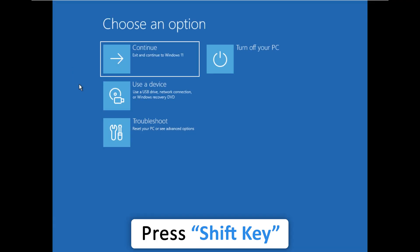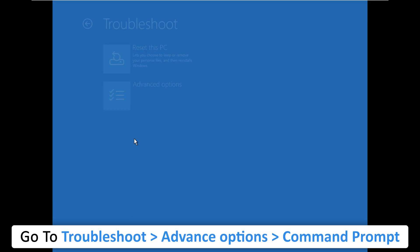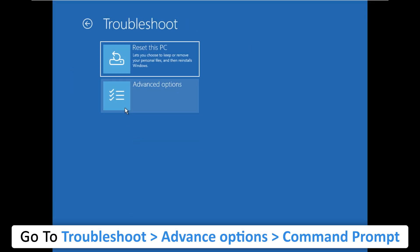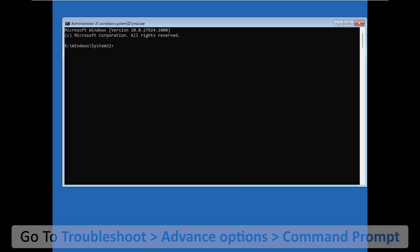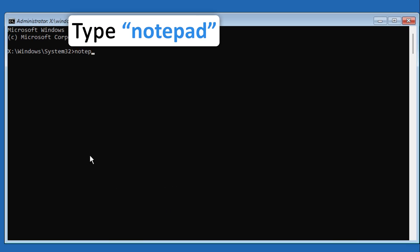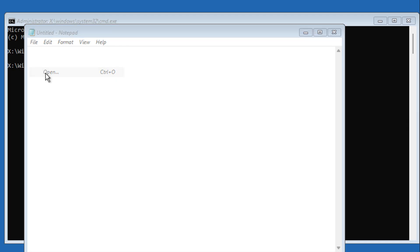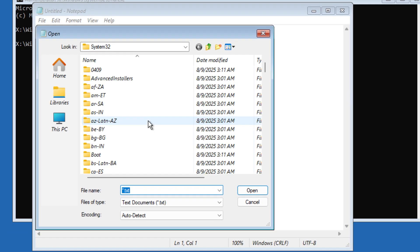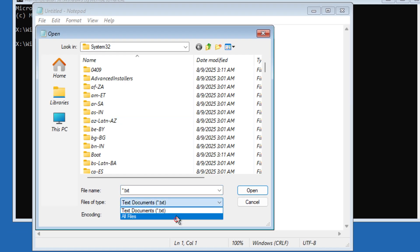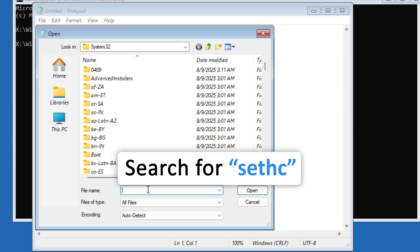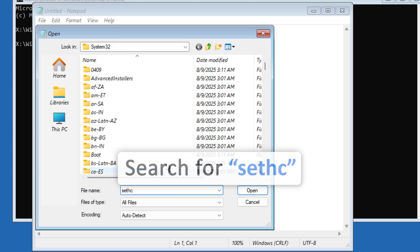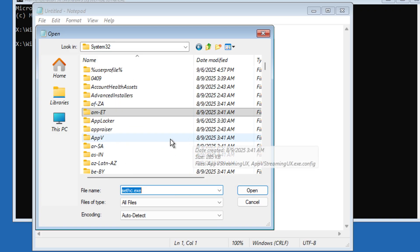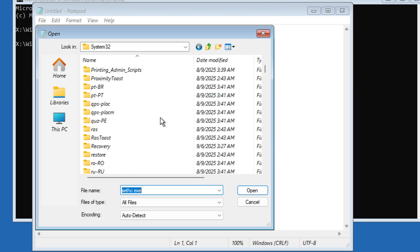Release the Shift key, then click on Troubleshoot, Advanced Options, Command Prompt. Type 'notepad', go to File > Open, then change the file type to All Files. Look for 'sethc' — you may need to scroll manually to find it.